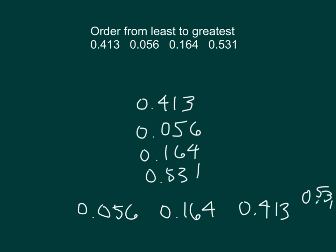It is a good idea to read that over one more time to yourself to make sure that you have ordered those correctly. Four is less than five.